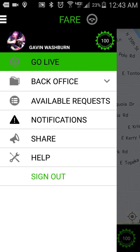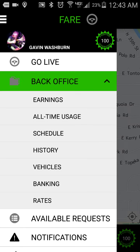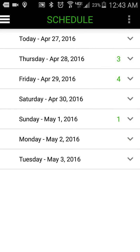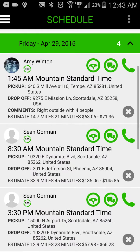This is the main menu and I want to go into my back office now and tap on schedule. This brings up my schedule menu. I can see all the days of the week and I can see how many schedules I've accepted for each day in that week. In this case, I have three for Thursday, four on Friday, and one on Sunday. So let's just go into Friday here and take a look around.